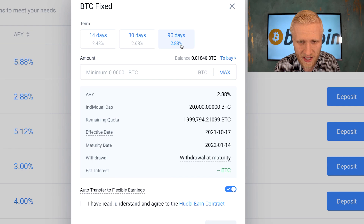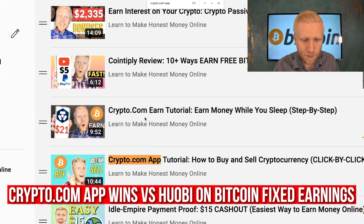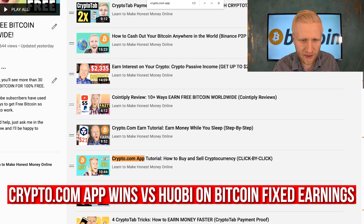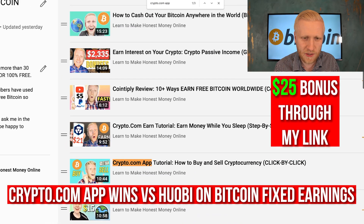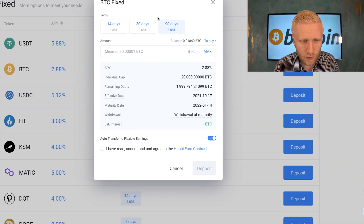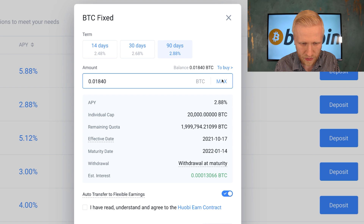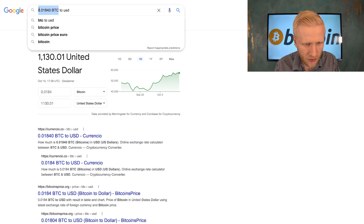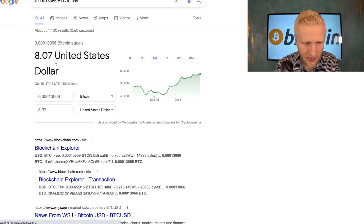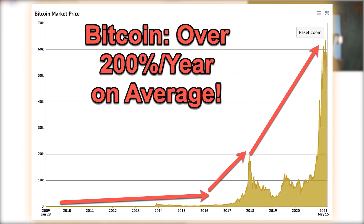I'm going to choose 90 days in this case. I also want to mention that on the Crypto.com app you can earn 6.5%, so this is not as high as there. I put in the maximum amount I currently have, and it calculates the estimated interest — it's around $8. Of course it may be much more because the price of Bitcoin may go up consistently.